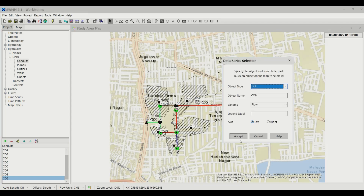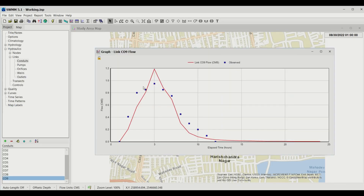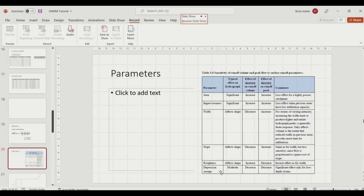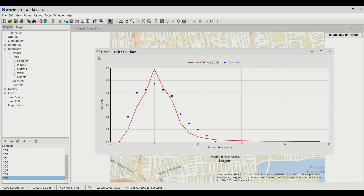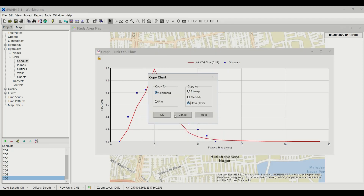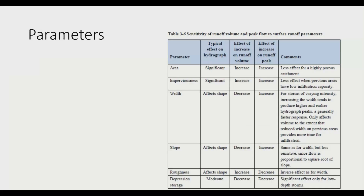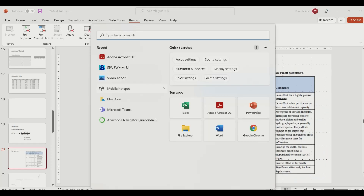After re-running the model, the observed data now shows tapering at the end, more closely matching the shape of the model output. You can also experiment with other parameters such as width, roughness, and depression storage. Before recalculating NSE, copy the new graph data and paste it into a new Excel sheet.